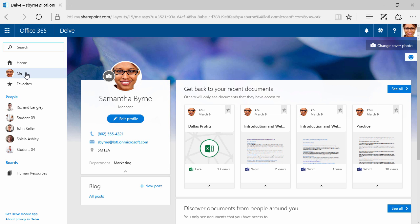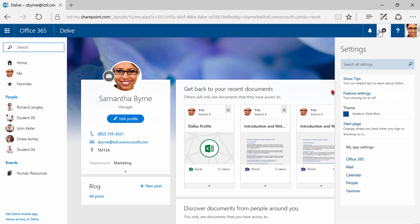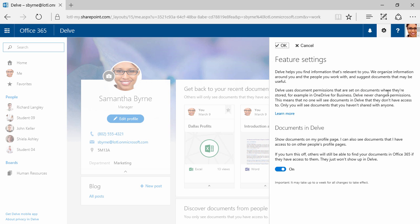If your organization uses Delve, you can't really turn it off completely. One thing that you can do is to choose to not show your documents. If you'd like to do that, all you have to do is click over here on the gear, and then click on Feature Settings. Here on the top we have an opportunity to learn a little bit more about Delve, and even after reading that, if you're still not interested in participating in this, you can always click here and turn it off. There's a little note on the bottom, though, important, it may take up to a week for all changes to take effect. Something you might want to be aware of, but I'm going to click Cancel.